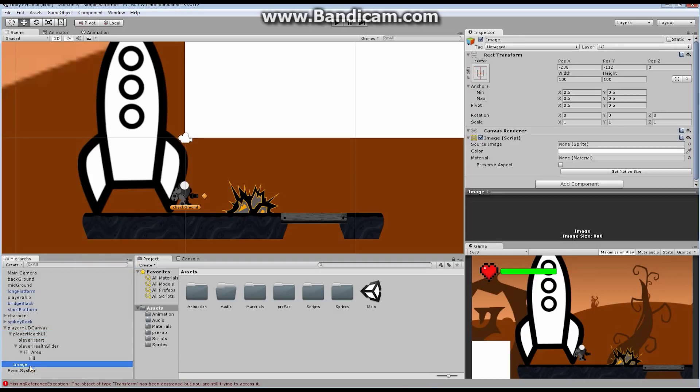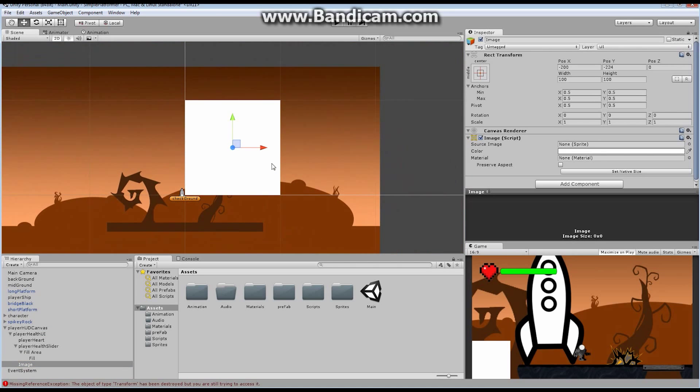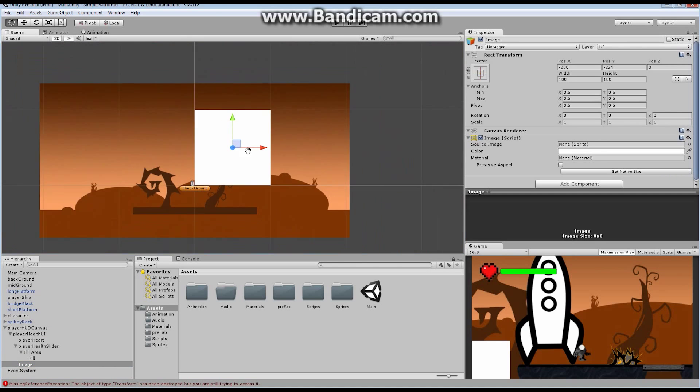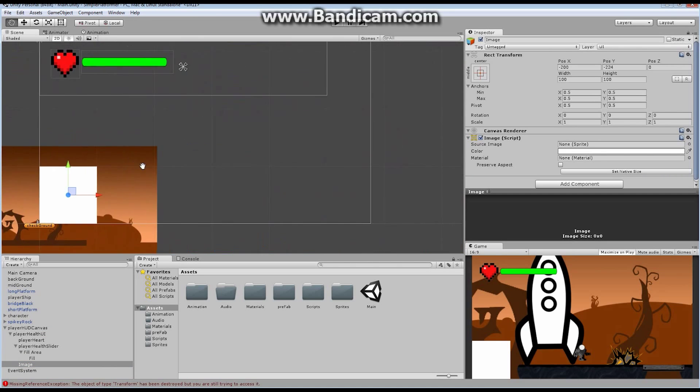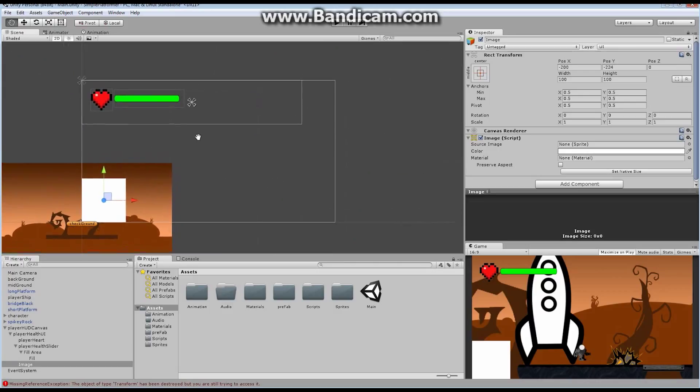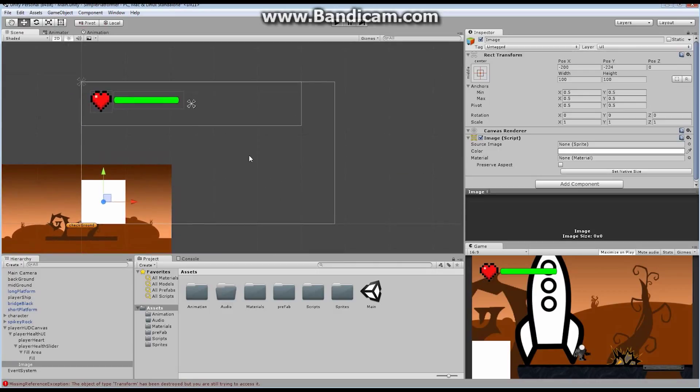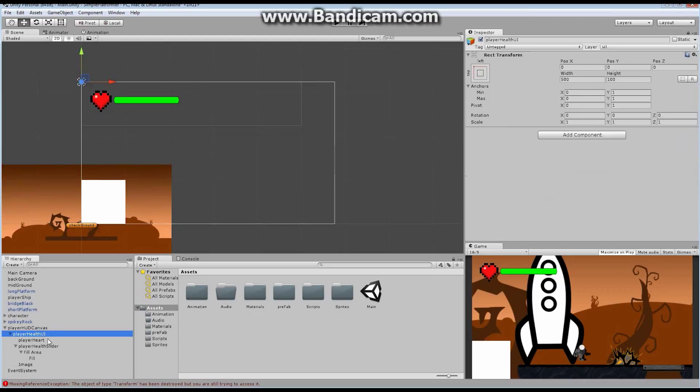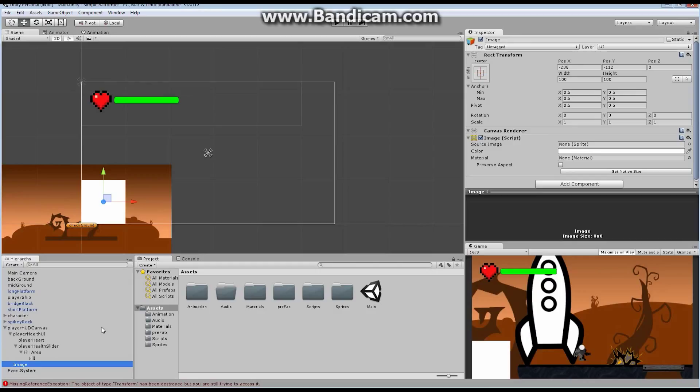So what I want to do is I want to add a new image to my player health UI. I'm going to say create, UI, and I'm going to go across and find image. I'm going to drag this image, and actually, you know what? I don't even want it under player health UI. I want it under canvas.